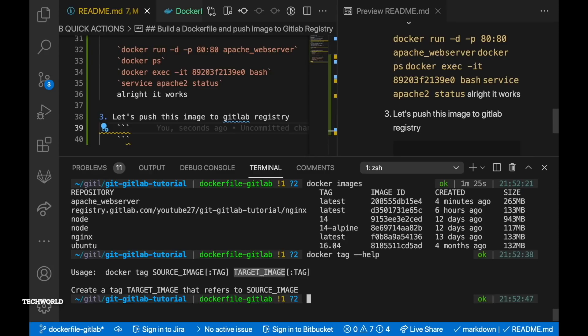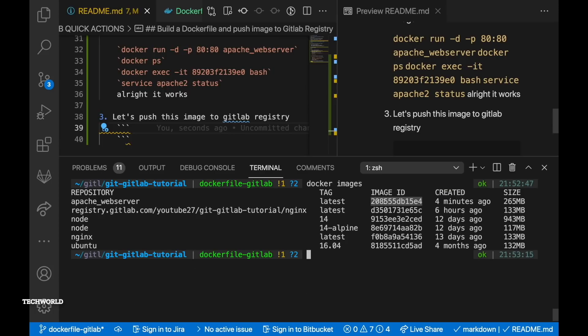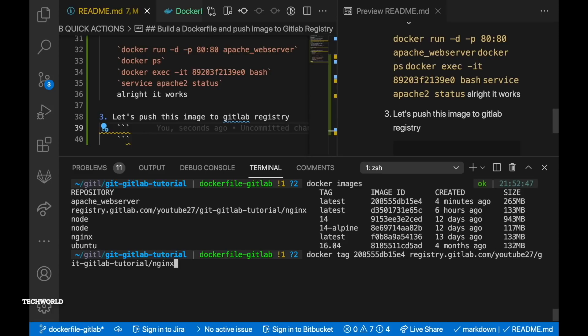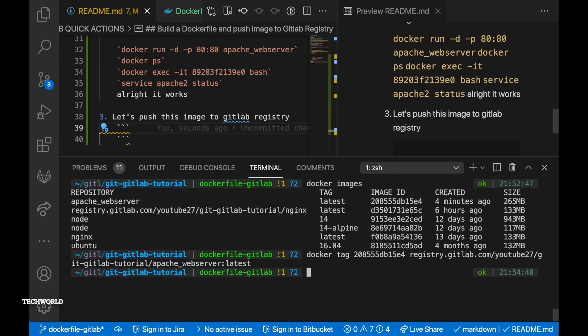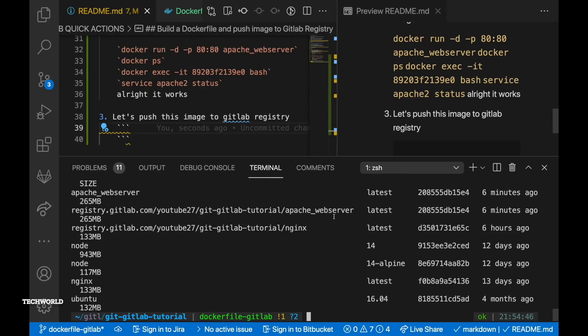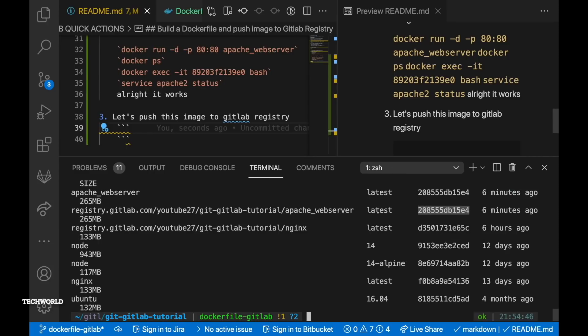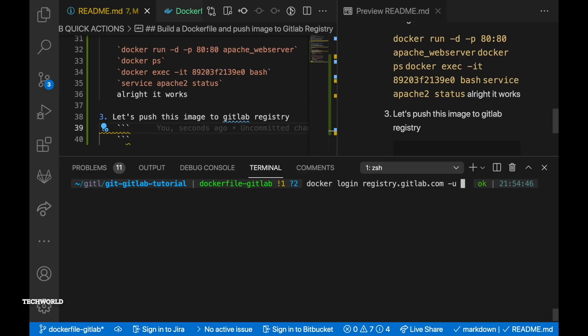So let's run docker tag --help command to see a bit more about the use case of this command. So docker tag, we're gonna run docker tag command which takes the source image ID. So in our case source image ID is apache_webserver ID. And then the registry so registry is the target image so we have to tag our image. So you can run the command docker images and you can see your image here which is apache_webserver. So we have to tag our image.